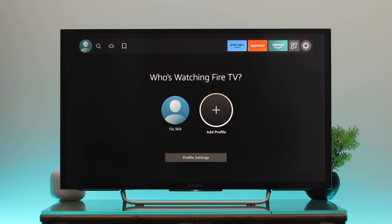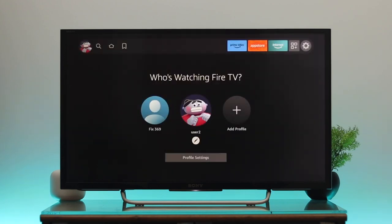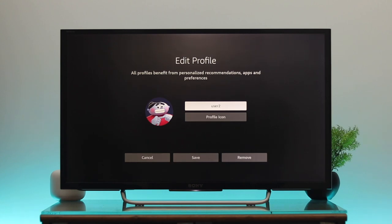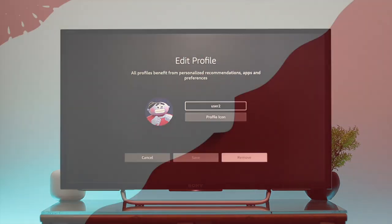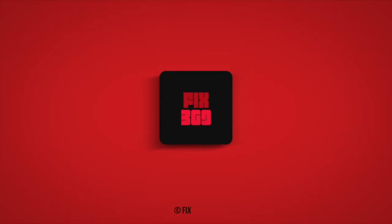That's how you can add or remove a user profile on your Fire TV. Hope you found this video helpful. If you did, drop a like and subscribe to the channel. See you in the next one — thank you very much for watching!